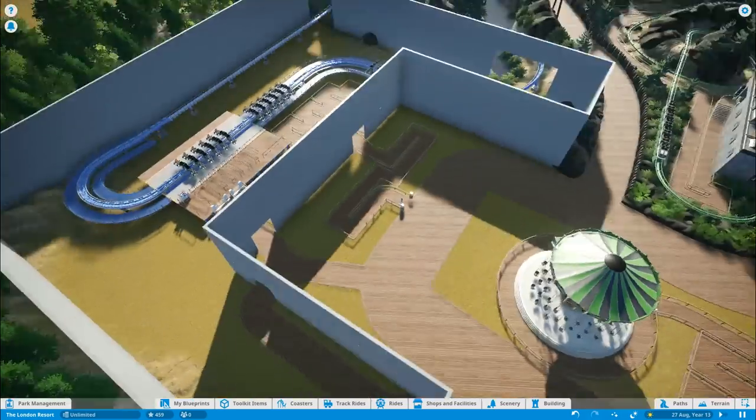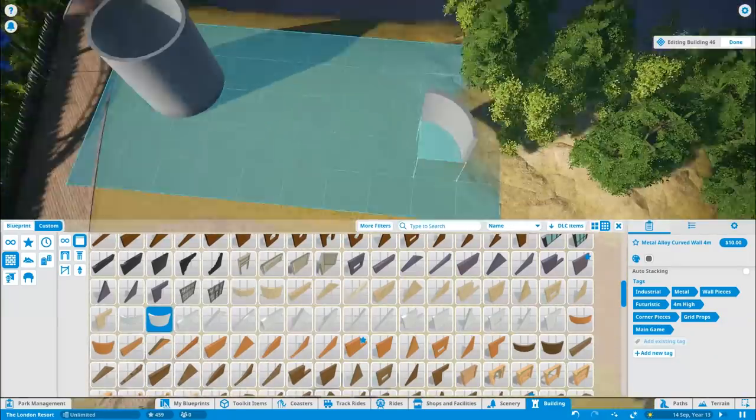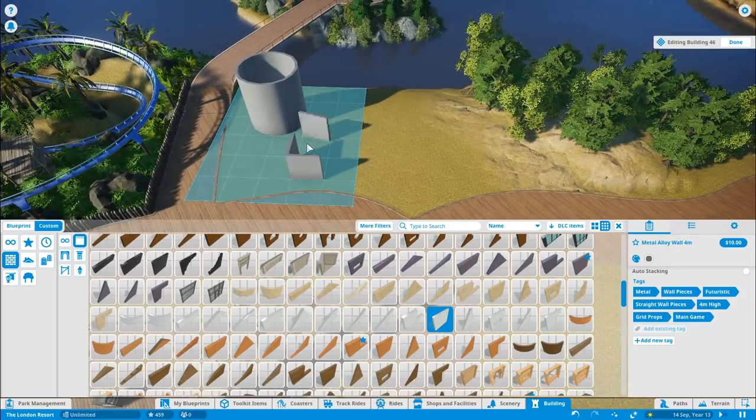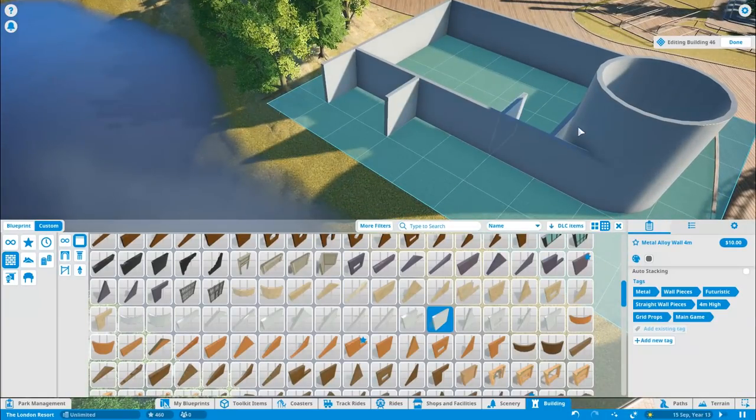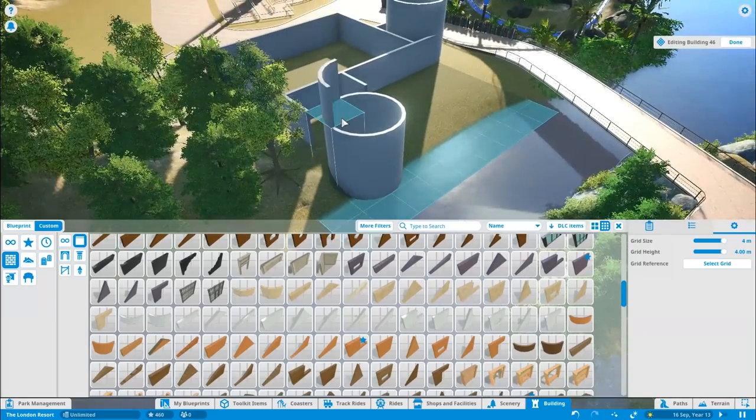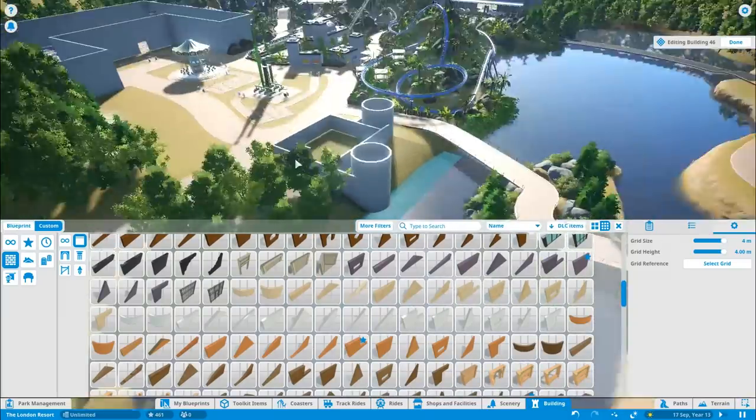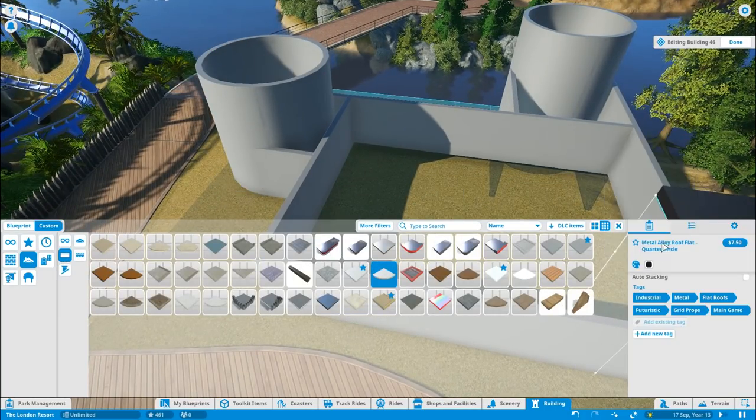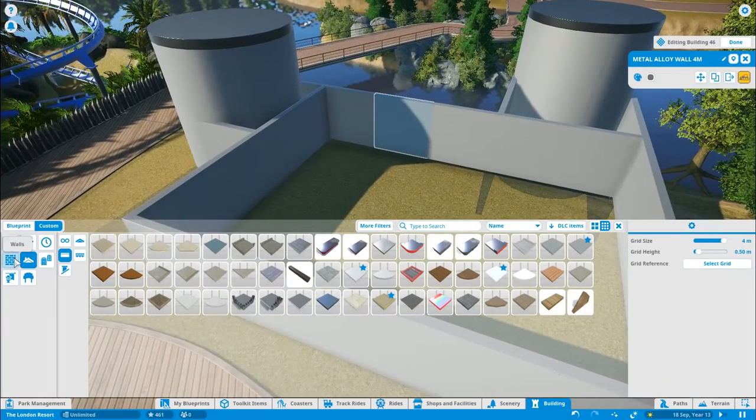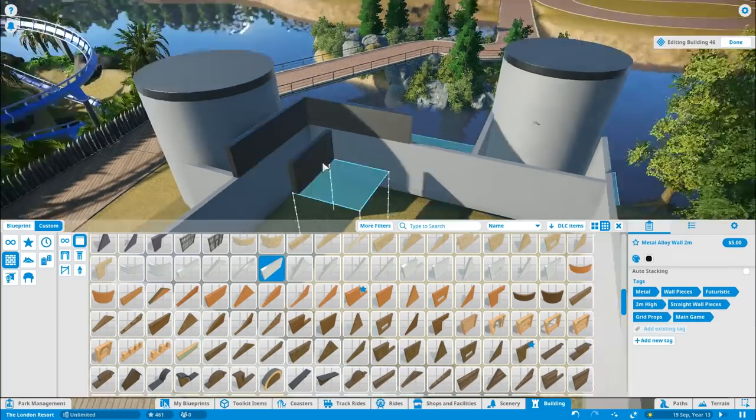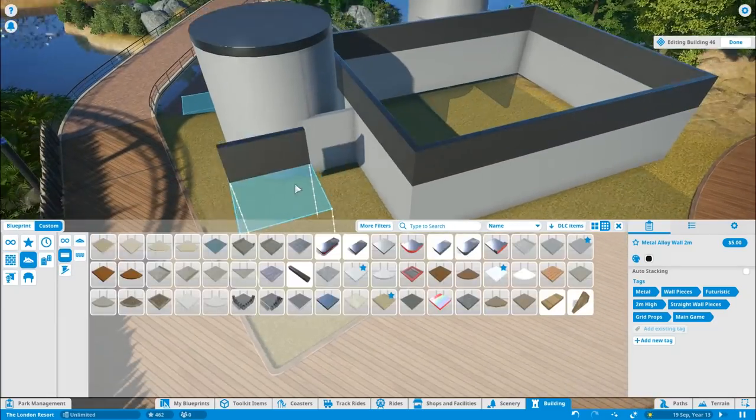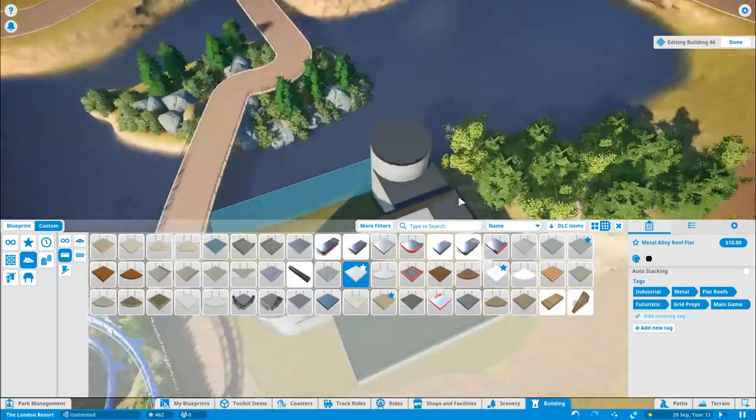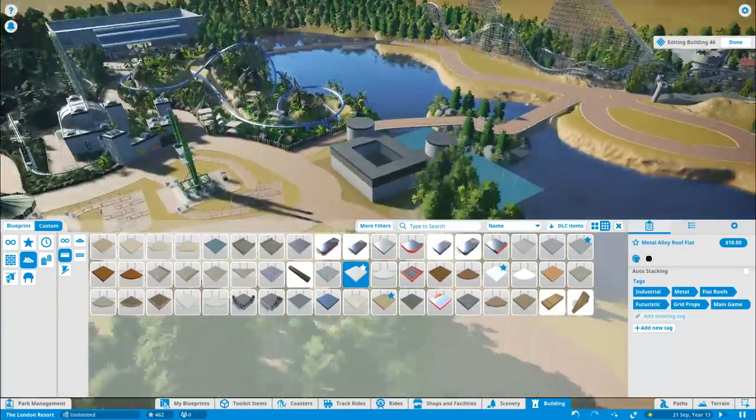Just working on the queue line to the wing coaster, Prehistoric Rage, just making sure that all that is ready for theming to go in. I'm working on that large restaurant that's going to be just on the waterfront. Also a nice big interior seating area, undercover and food area. With this park being based in the UK, we need to make sure they've got lots of undercover areas for our terrible weather.